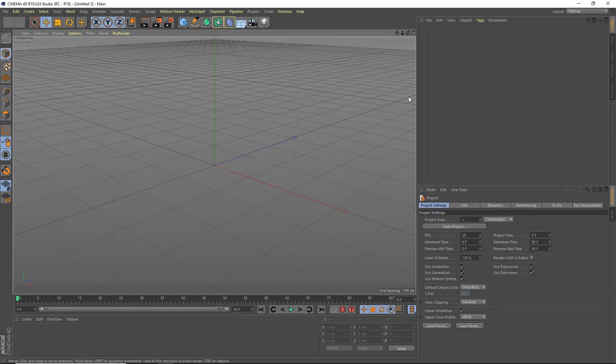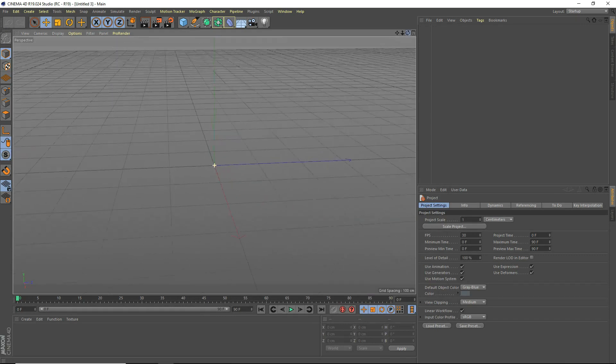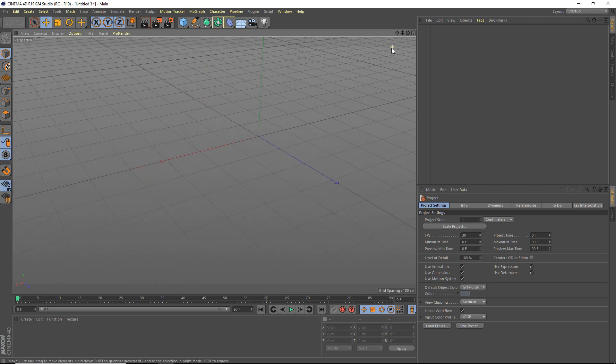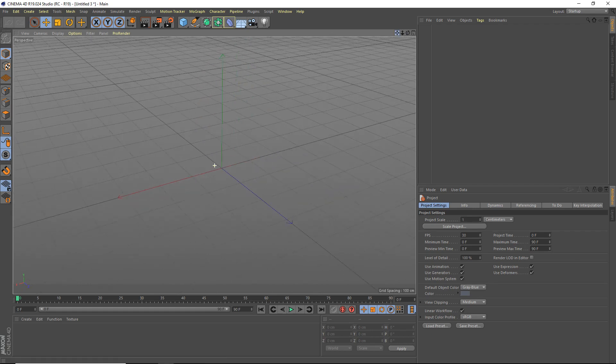Hey, what's going on guys, IO Studios here for another Cinema 4D tutorial. Today I'm going to be teaching you guys how to fill an object with spheres, or with clones — any kind of clone you want. I'm going to be using spheres though, so let's get started.